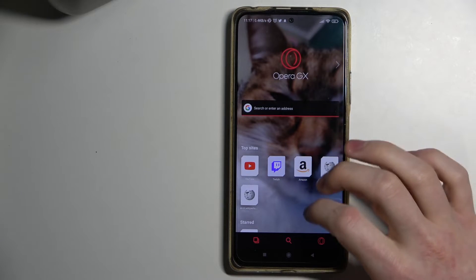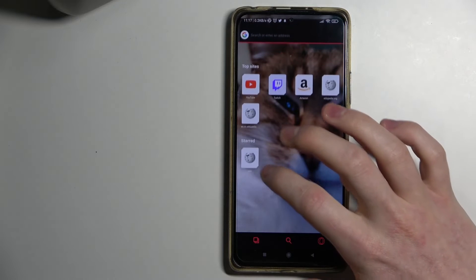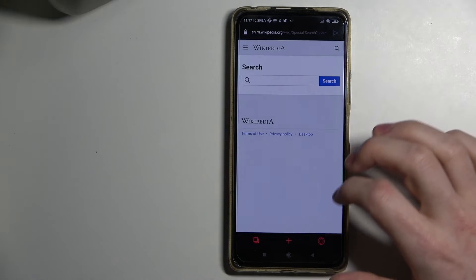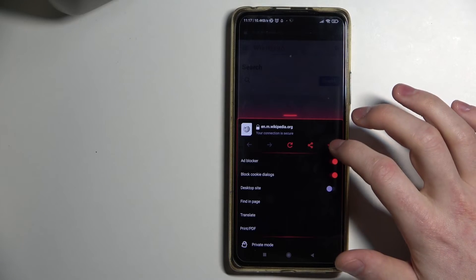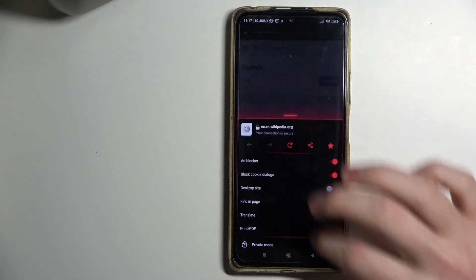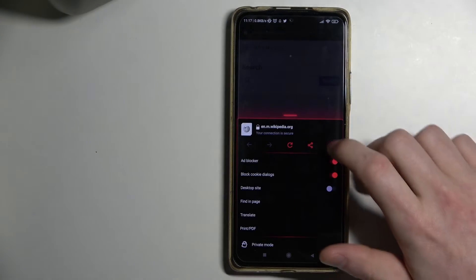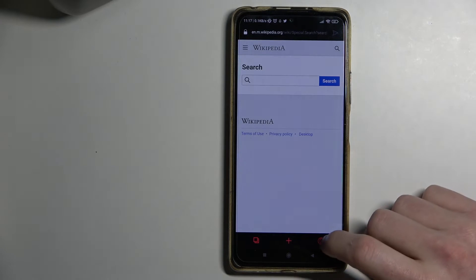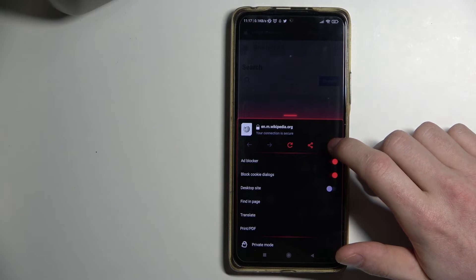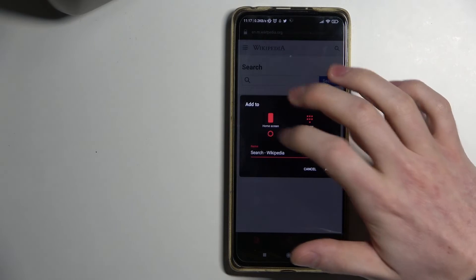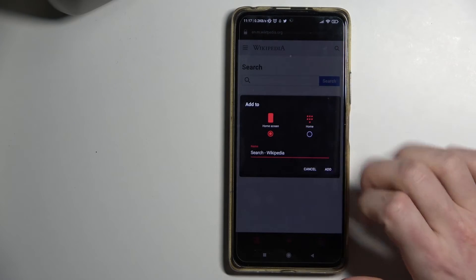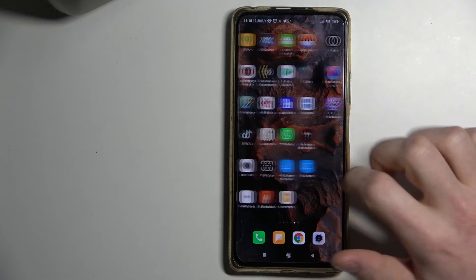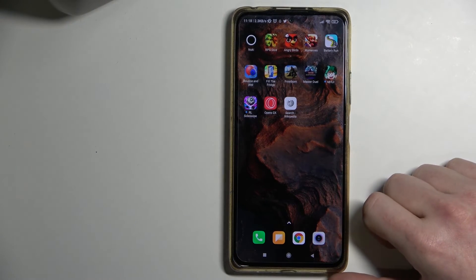Another option is to just open it like this. You can also add it by pressing on this button, then go to this star, unlike it, then go again to this star and add it to your home screen. Press add, and now it will show up on your Android main screen.